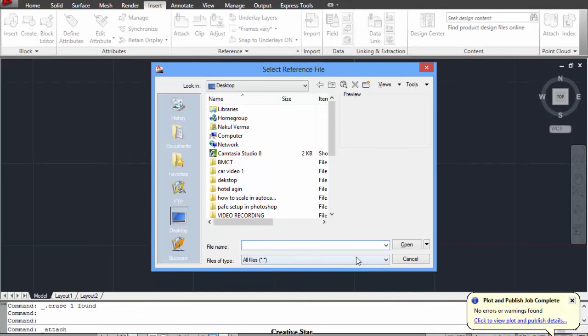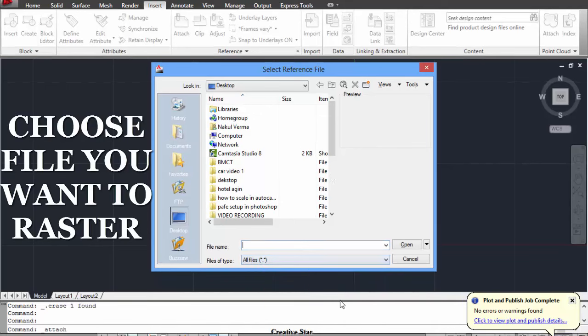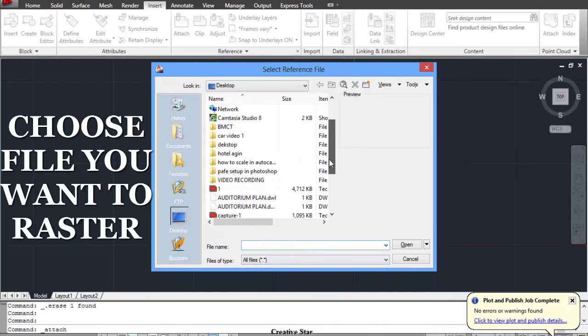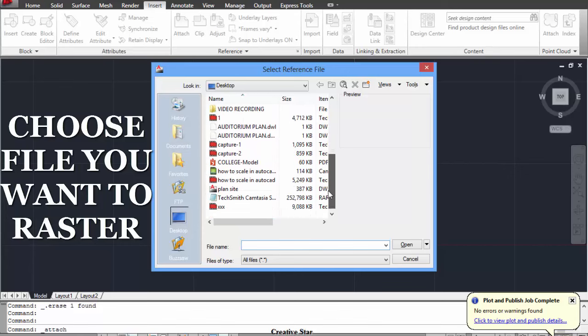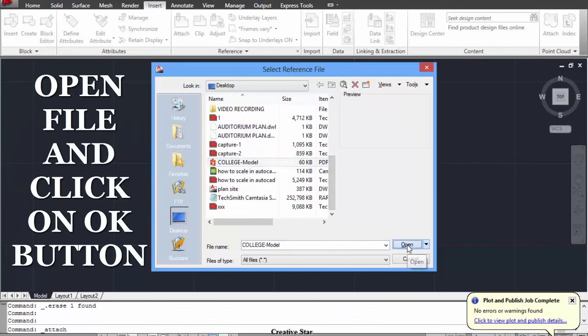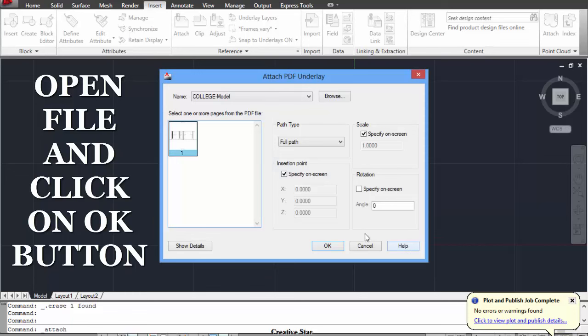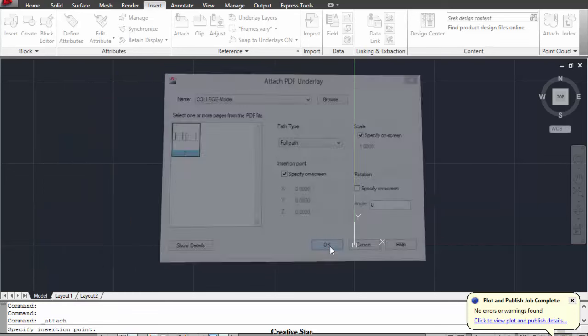Then you have to choose the file which you want to raster and just select the file and open it, and then click on OK.